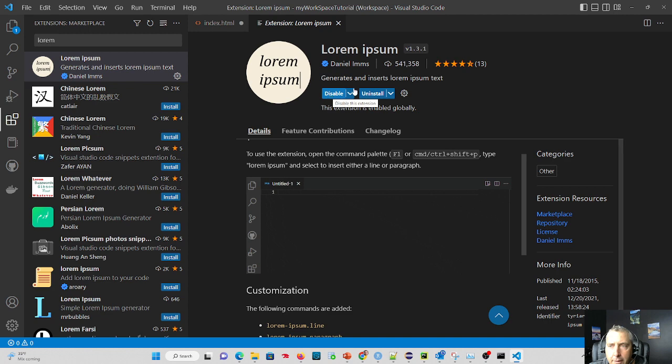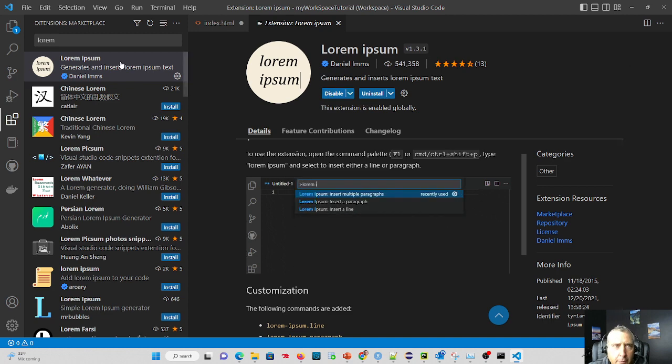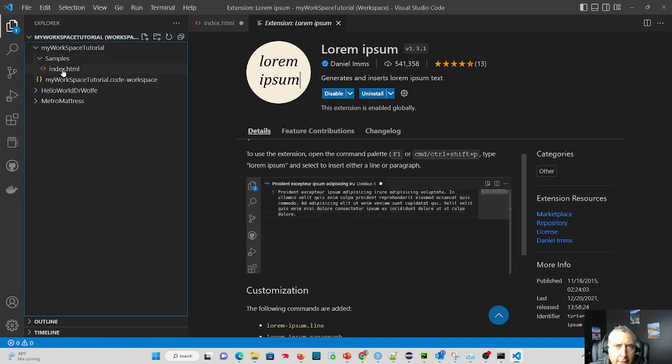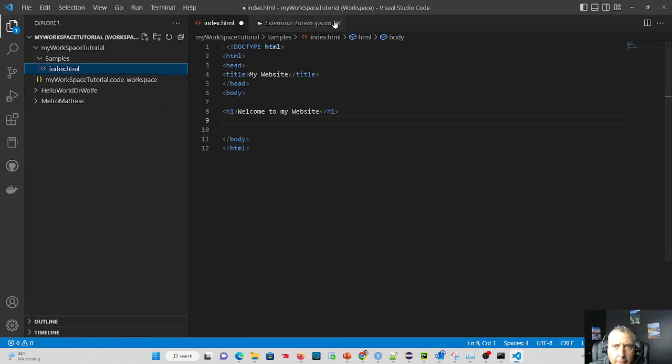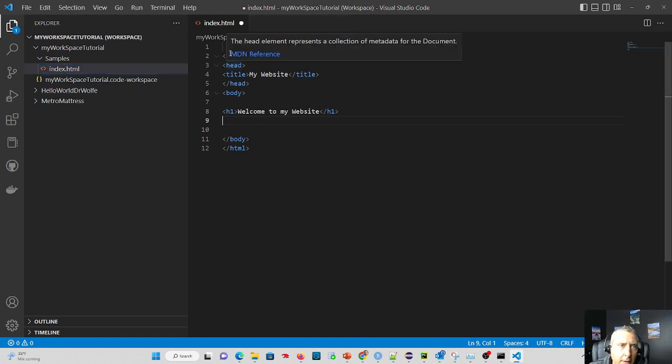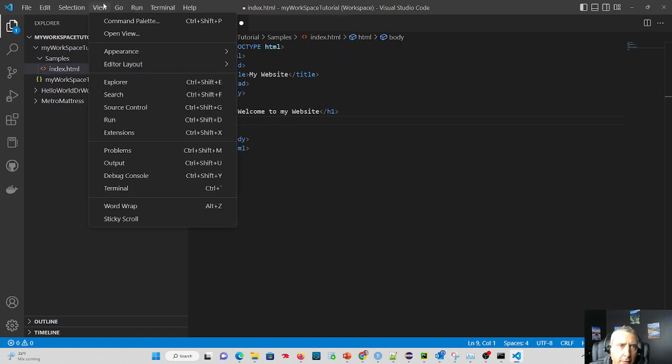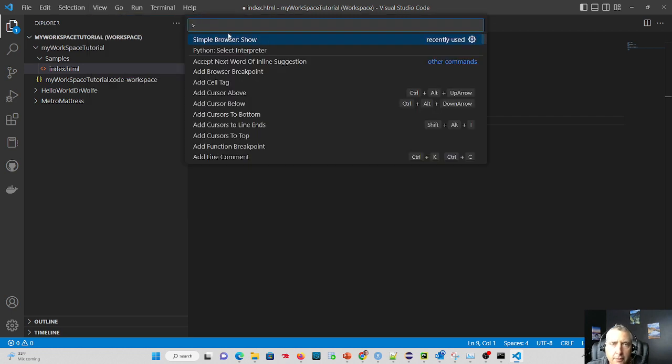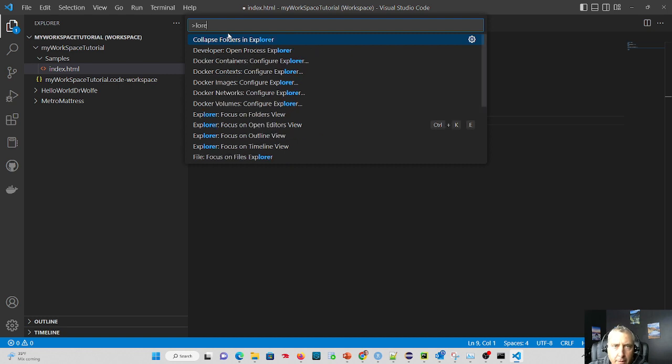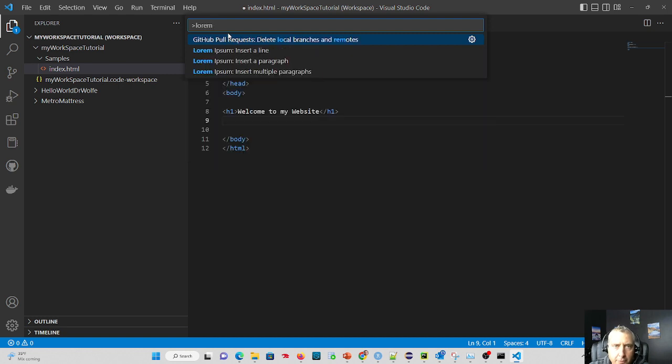It takes a minute. And we're going to go back to our code here and look at our page. And we can close the extension tab. And all we have to do is go up to our command palette by going to View and start typing Lorem. And we'll see our extension show up.